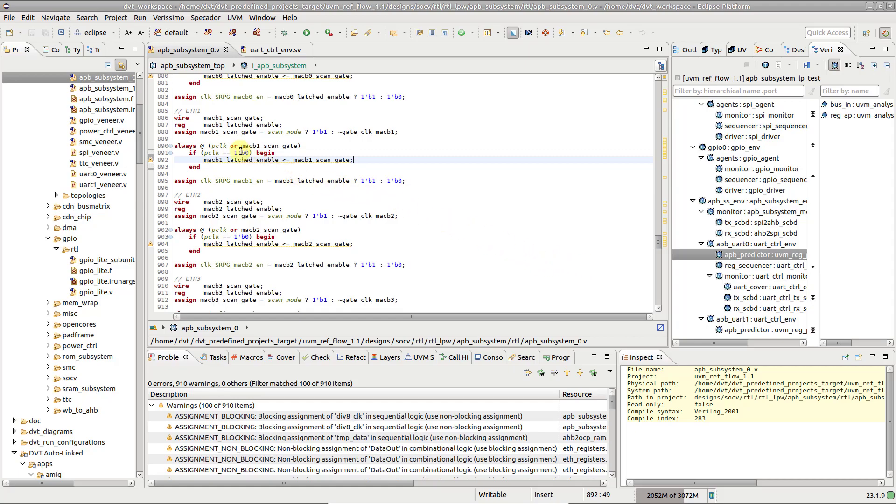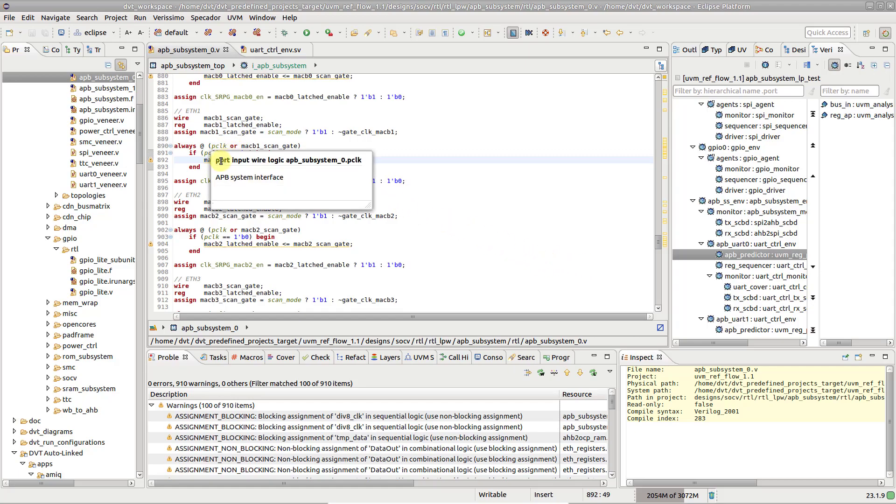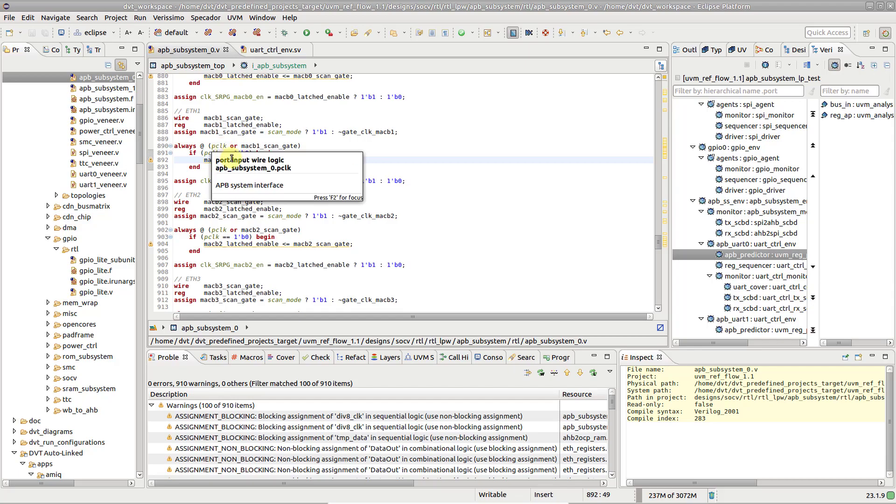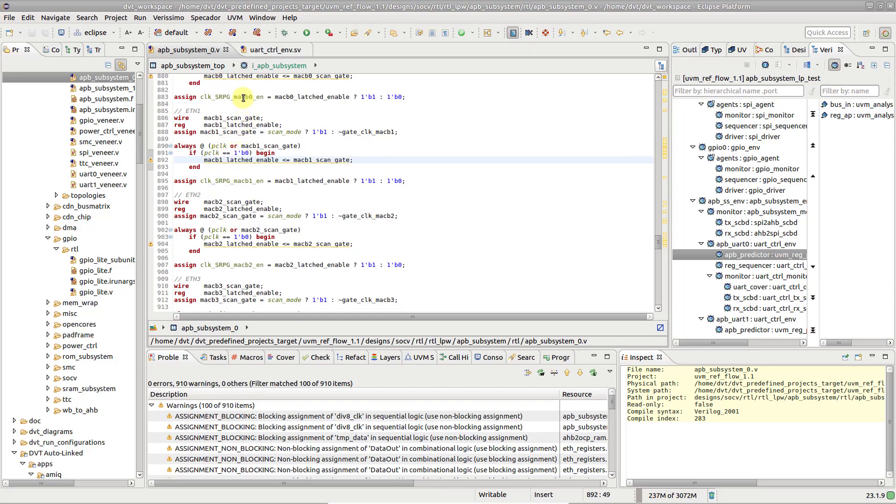Notice, for example, how module ports are distinctively colored in green versus signals in black. Furthermore, input ports are in italic fonts, making them easily distinguishable from output ports.